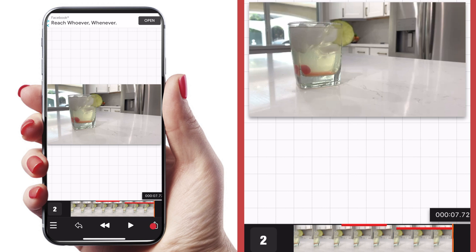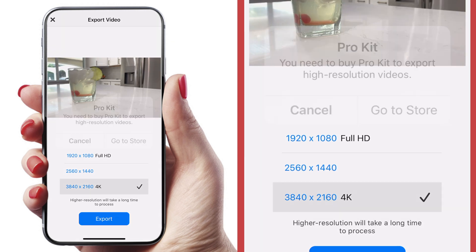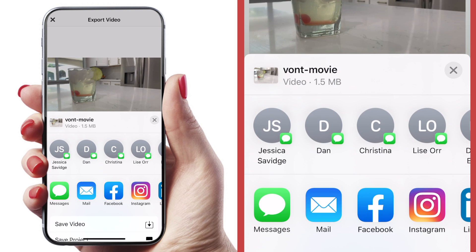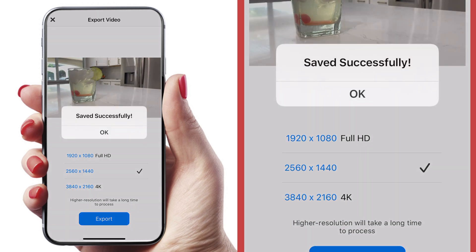Now if we're happy with that, let's hit the share button in the bottom right corner. If we want to upload in 4K we do need to spring for the pro kit, which is just a few dollars. It doesn't really give you a ton of extra features from what I can tell. I'm going to stick with this resolution, hit export, and save it to my camera roll. It exports really fast — usually the export process is where a lot of apps have some hang time, but this one is pretty speedy.